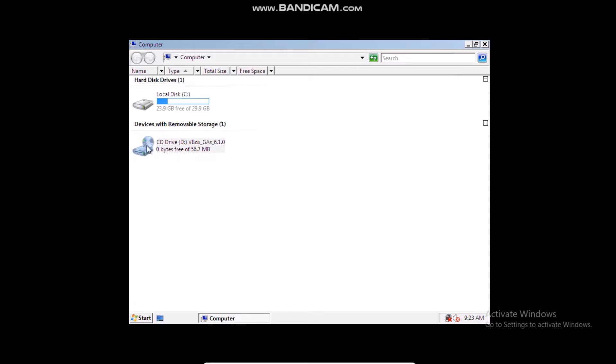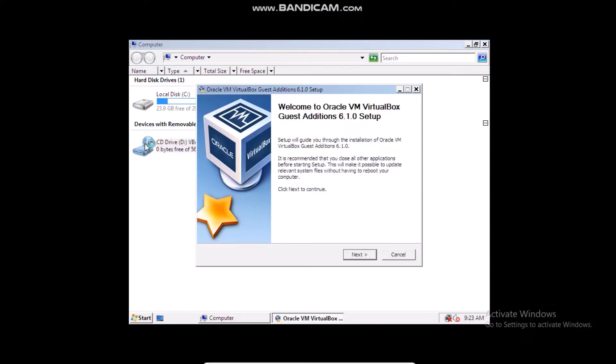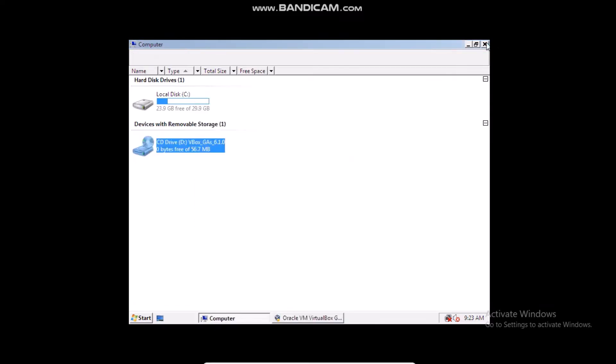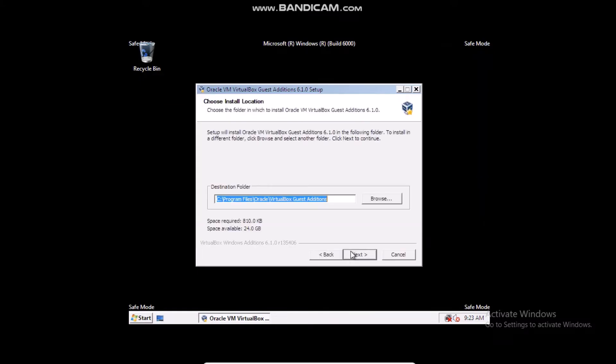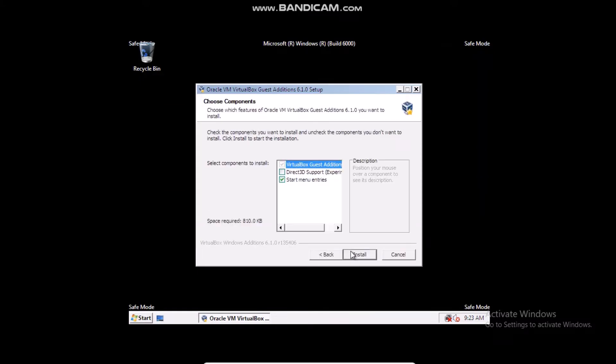So go ahead and click on this. Alright, so we are now in the setup. Click next, click next.